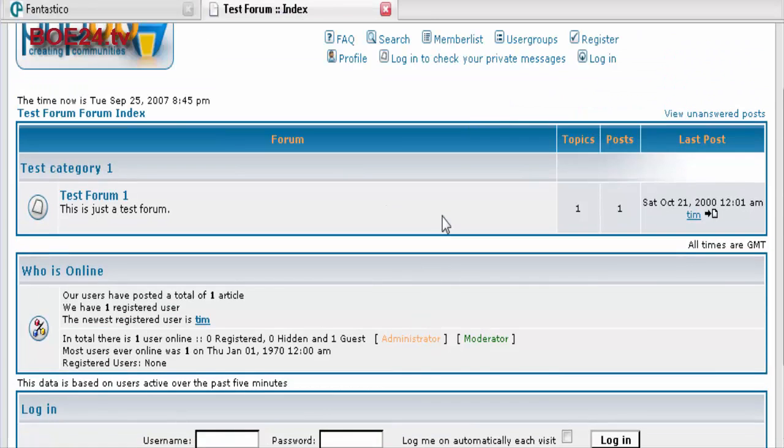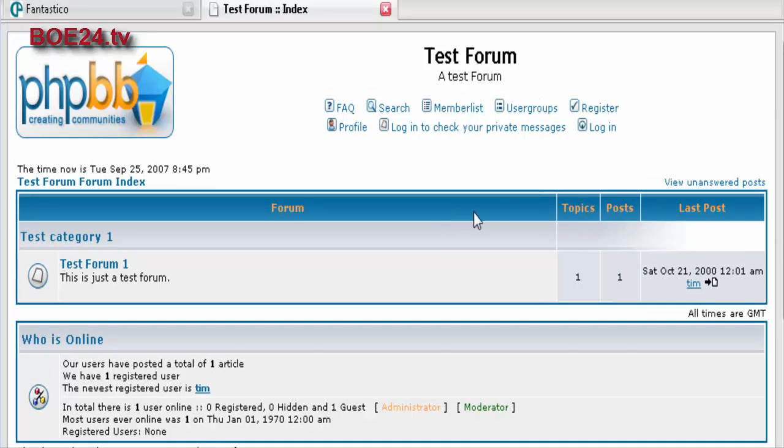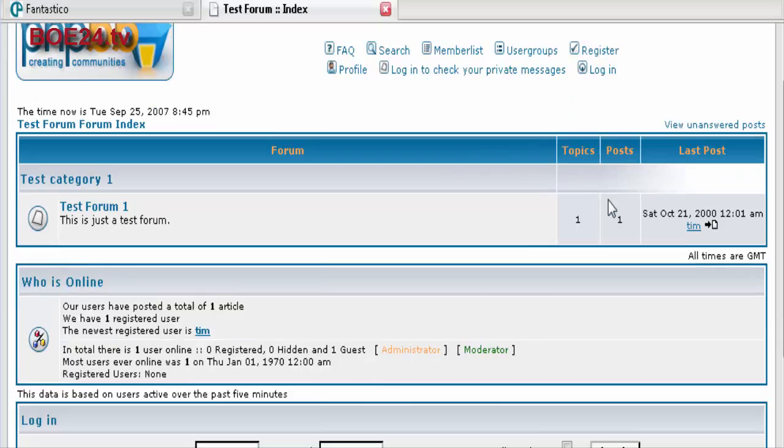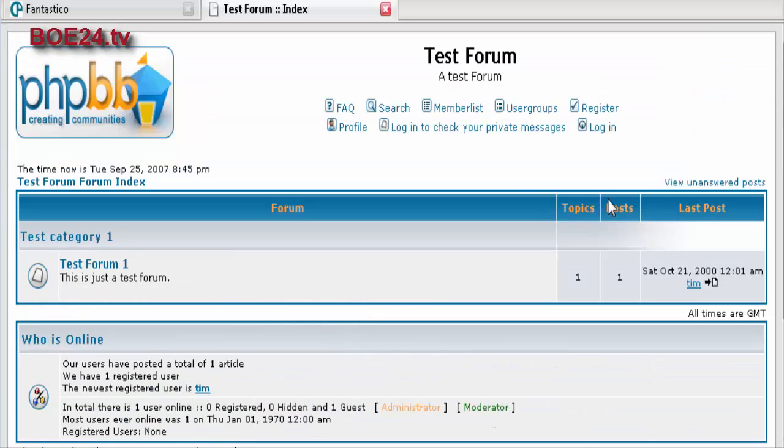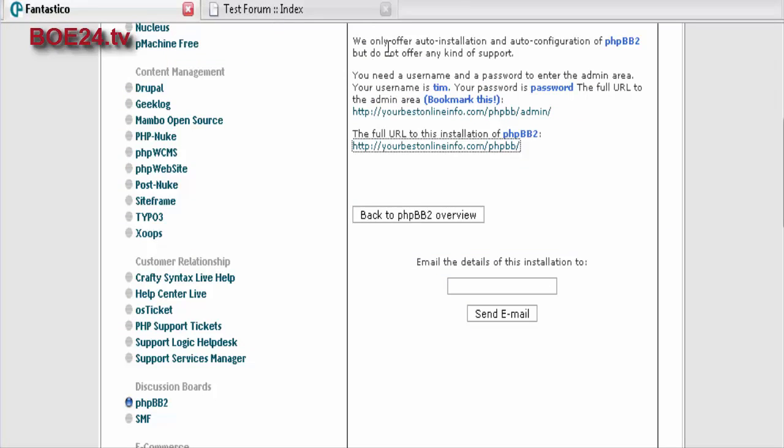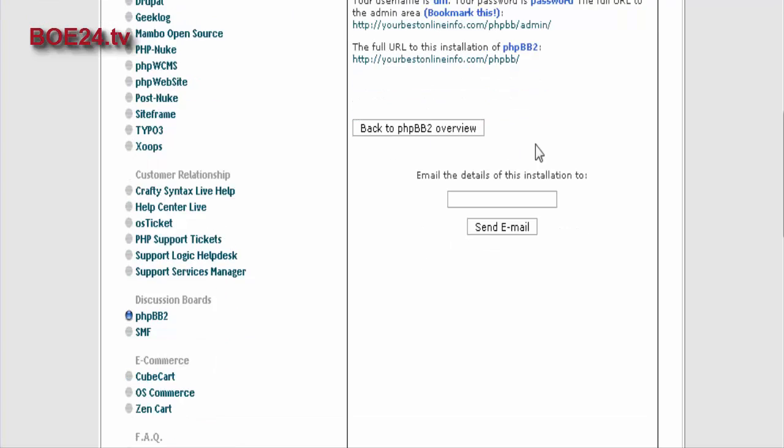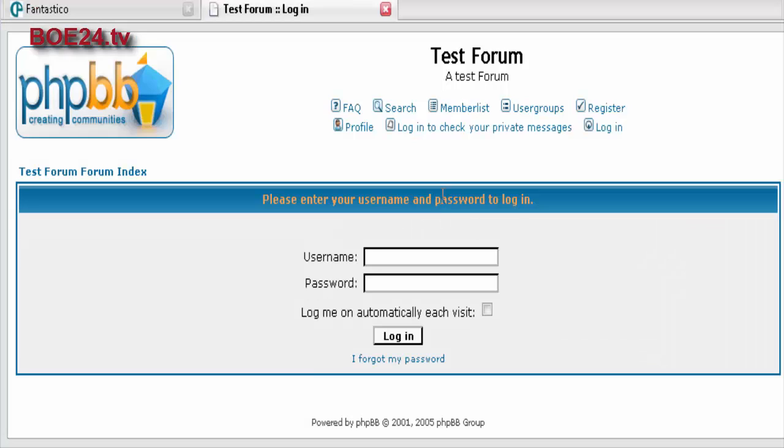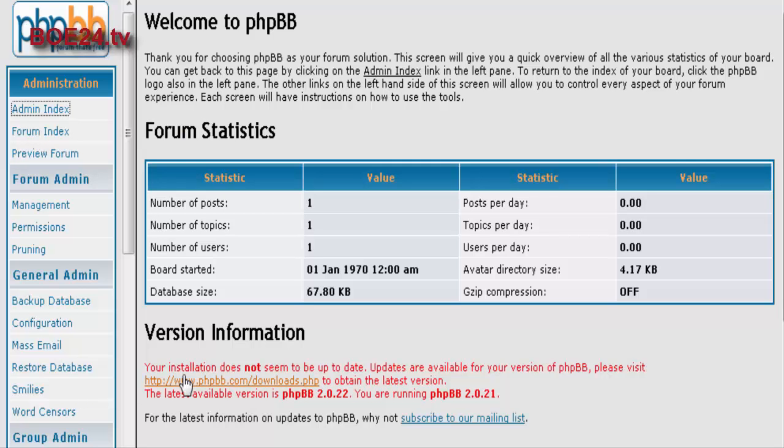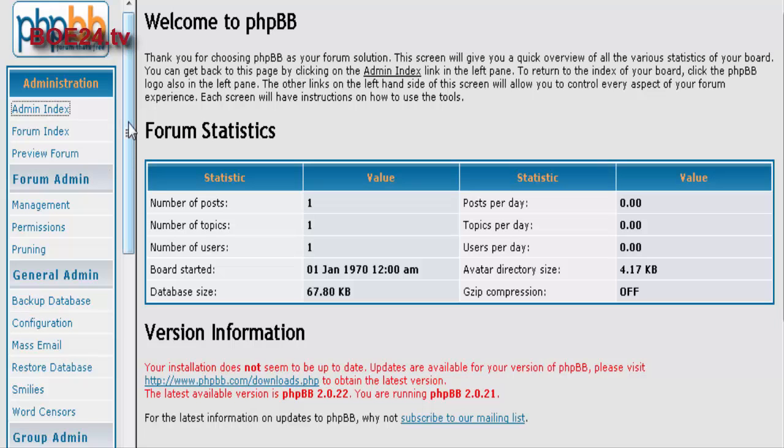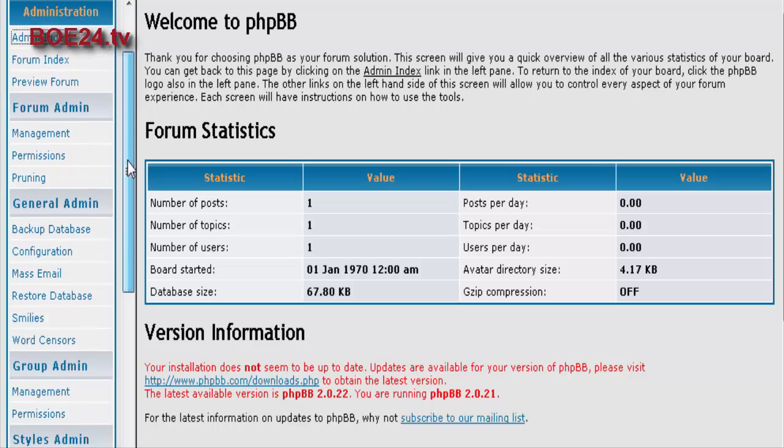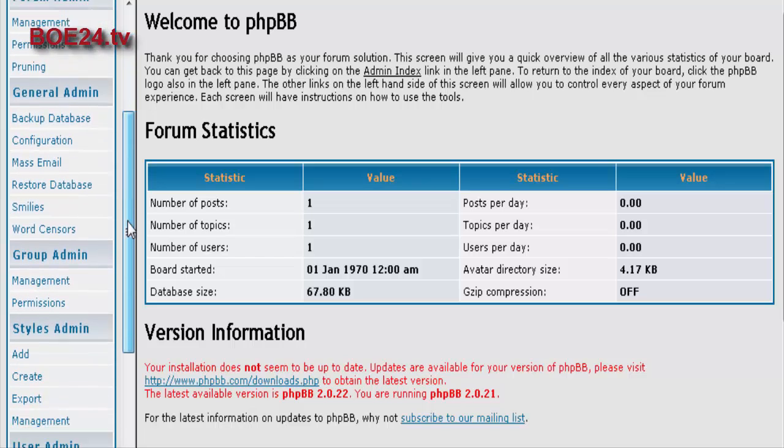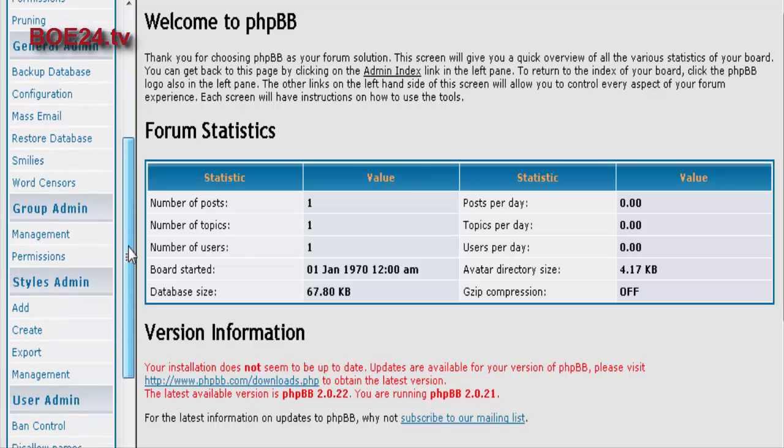So right now, it doesn't really look like anything because we haven't done anything to it yet. And then this is your admin here, where you go to administer your forum. When you first sign in, this is what you'll see. This is your main control panel. And down on the side here, you will see the options that help you set up your forum.